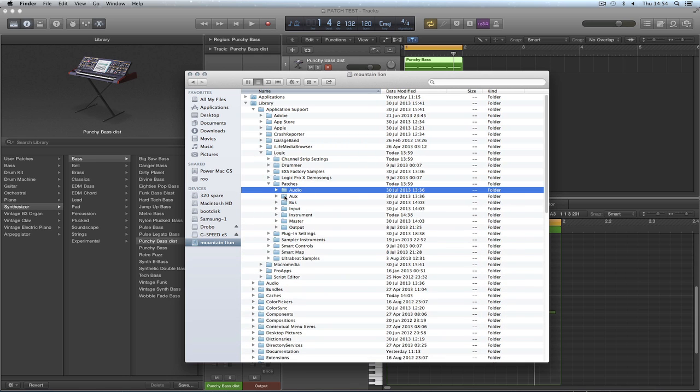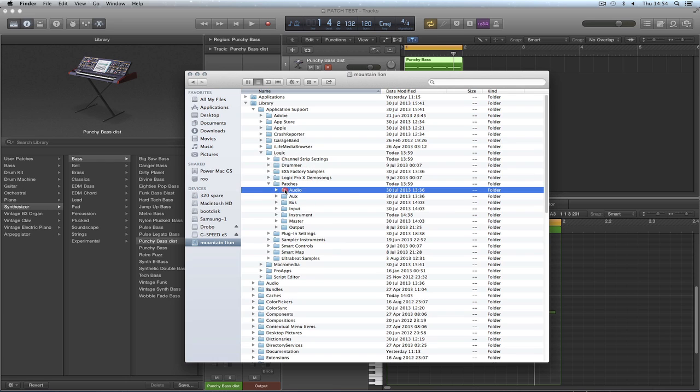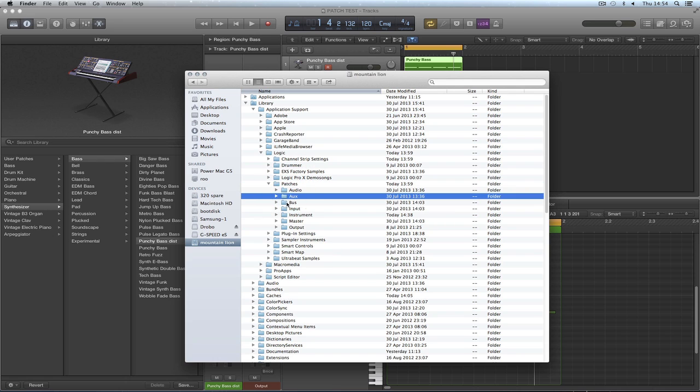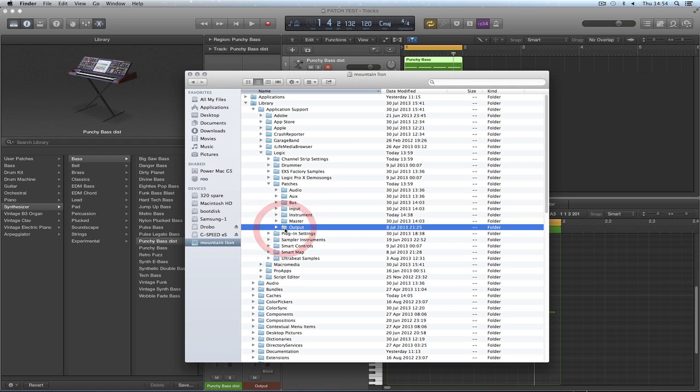And these are instrument channel strips, right? Audio patches, auxiliary, bus, input, instrument, master, or output. I think so.